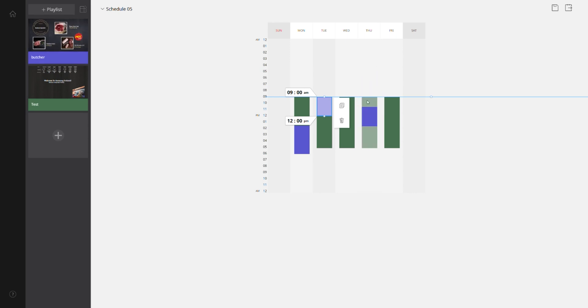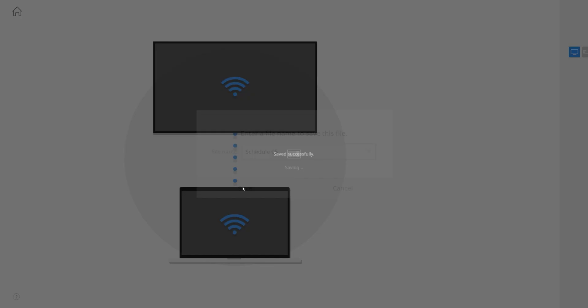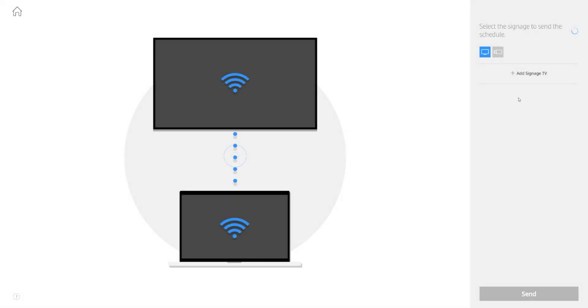Once you're happy with your schedule hit the icon on the top right hand side and then it will scan the network for your displays. You will select your display and then you are done.